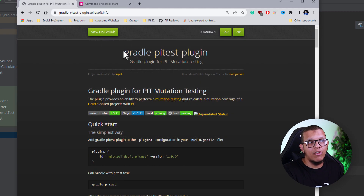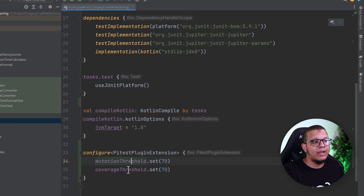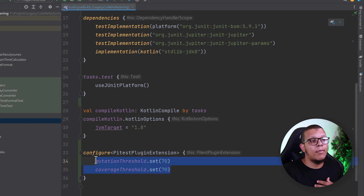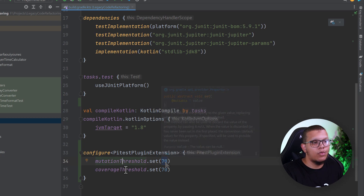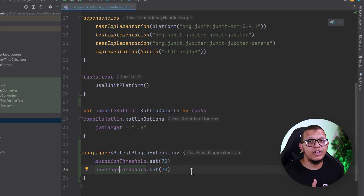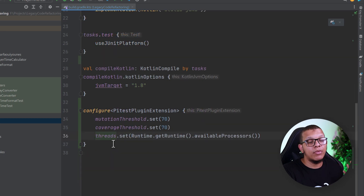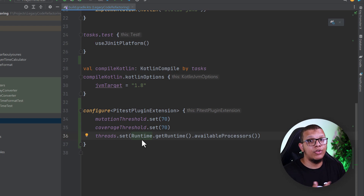You can check the Gradle PIT plugin for more details on setup. We add the mutation threshold and the coverage threshold. We're setting the threshold so the build fails if less than 70% of the mutations are killed. The coverage threshold works similarly — if you have something around 70–80% it means your test suite is good enough. Then we set the number of threads available to the processor, which is important because we are modifying many points in the production code and executing tests repeatedly.